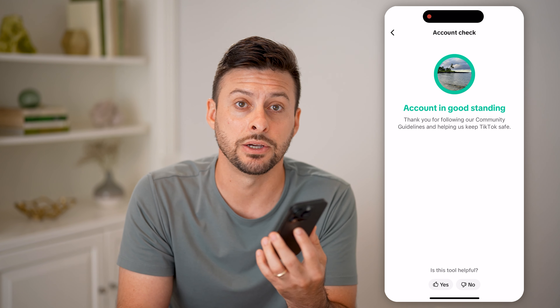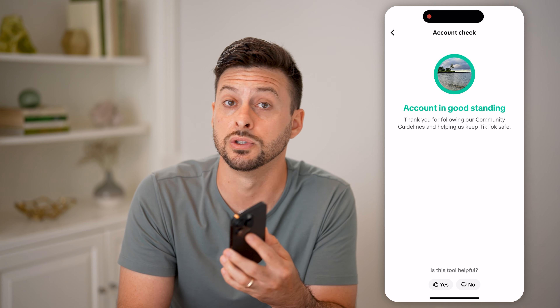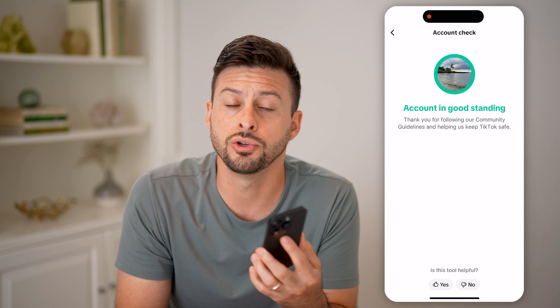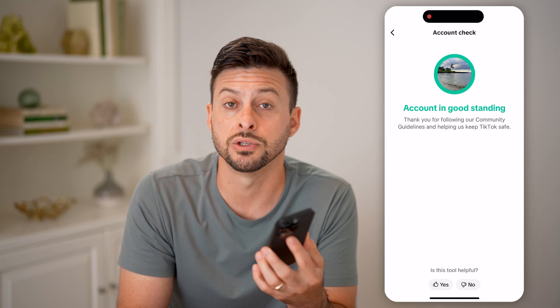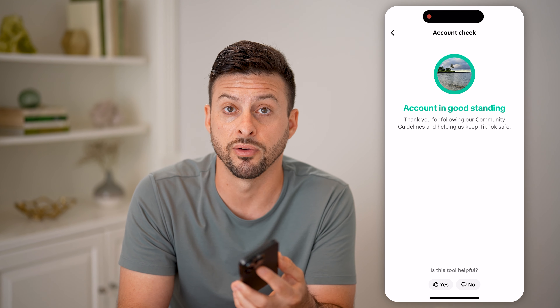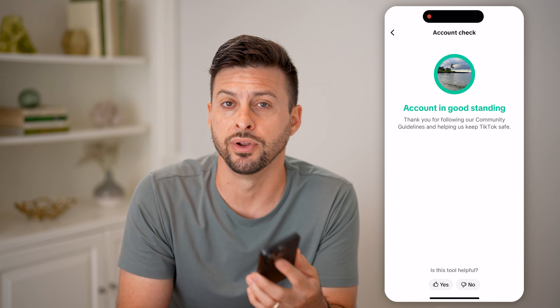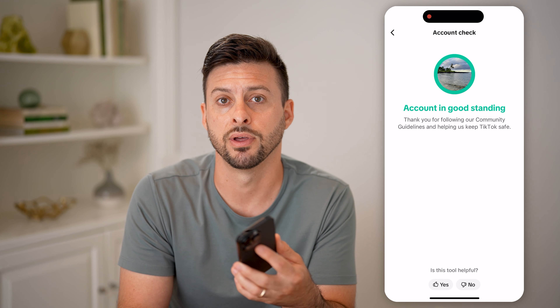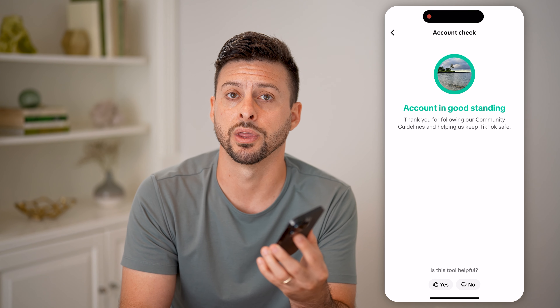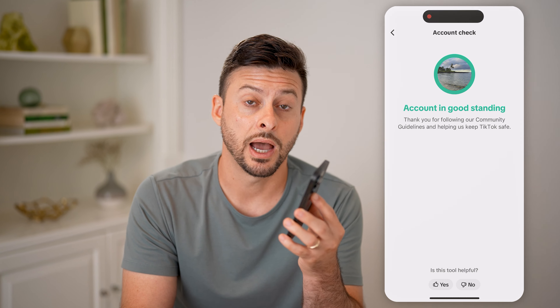Basically, you just need to wait until you reach those milestones — the number of followers and video views — and then you can turn everything on. I hope this helps. If it did, hit the subscribe button down below — it really helps me out. I'll catch you on the next one.